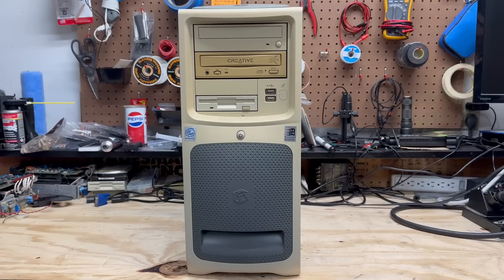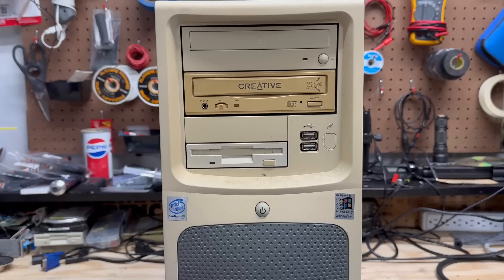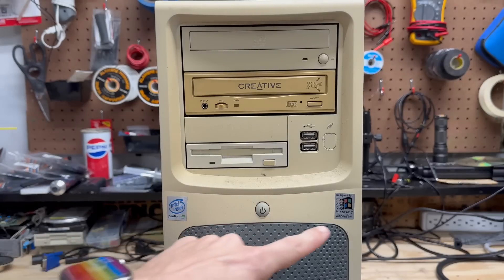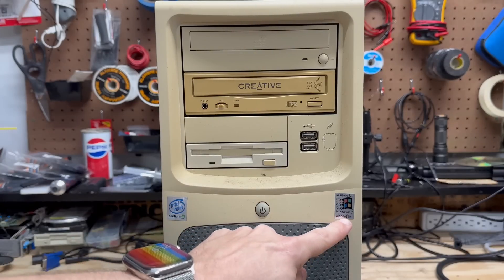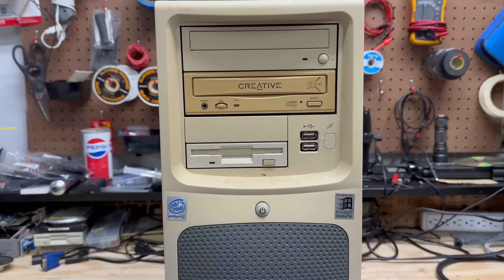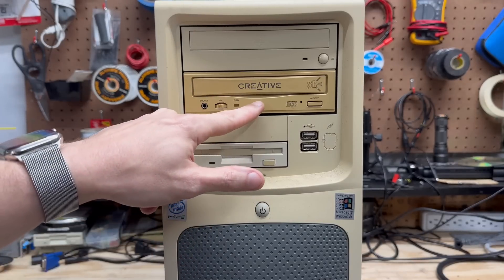So without further ado, let's tear into these. I'm going to start with the Gateway Tower. You can see it's badged as a Pentium 3 and originally came with Windows Millennium Edition. However, something really jumped out at me about this and that's the Creative CD-ROM drive.